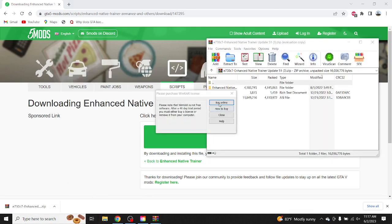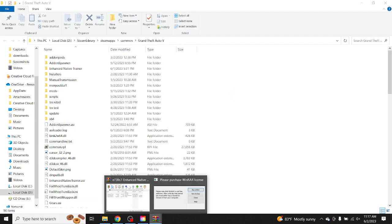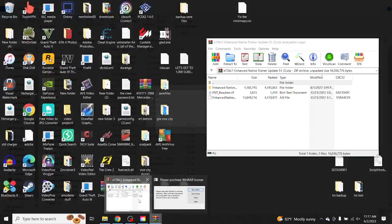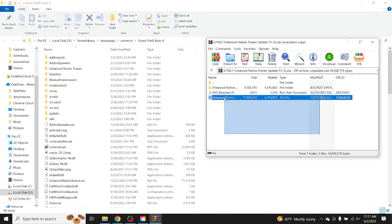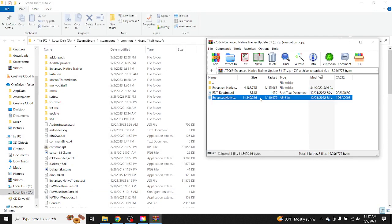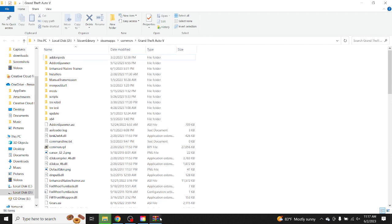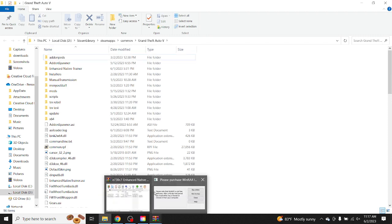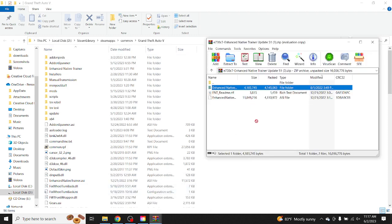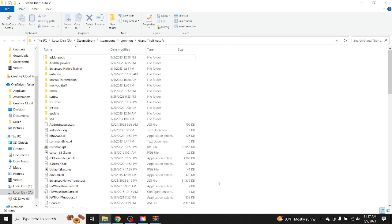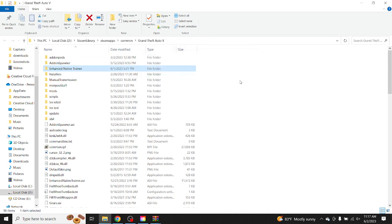Now what you want to do is drag your ASI file to GTA 5 directory, and then once you finish with that, drag the Enhanced Native Trainer folder to GTA 5 directory as well. And that's that, so let's go to GTA 5 and see if the Enhanced Native Trainer works.